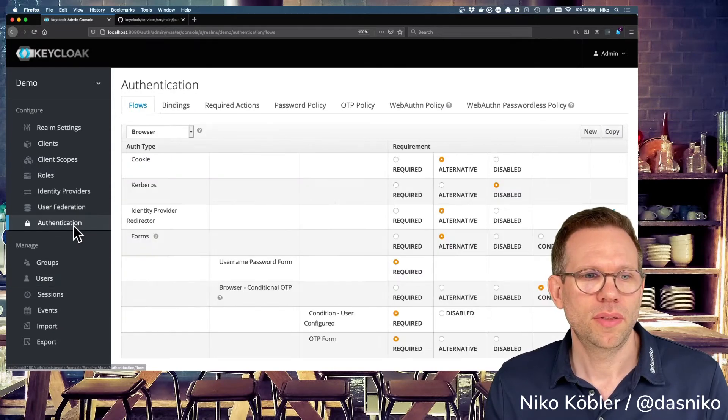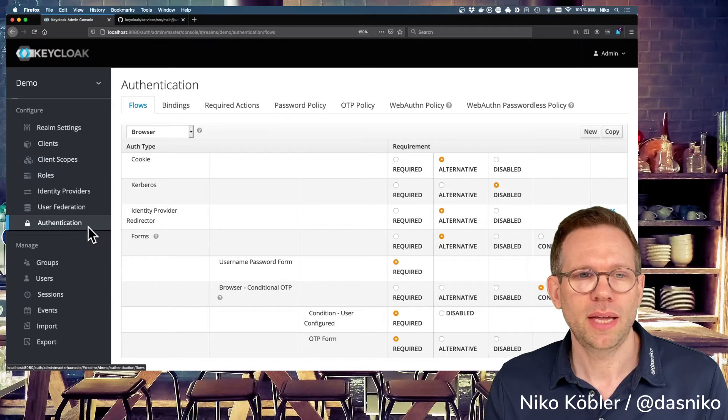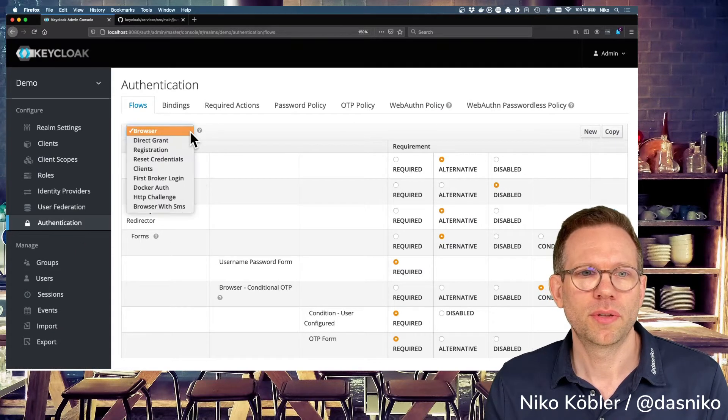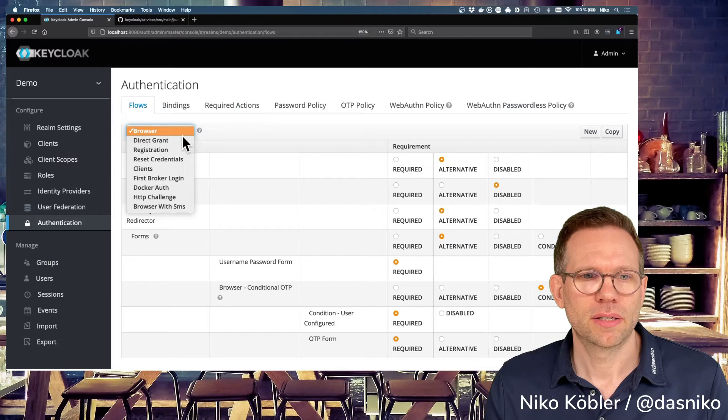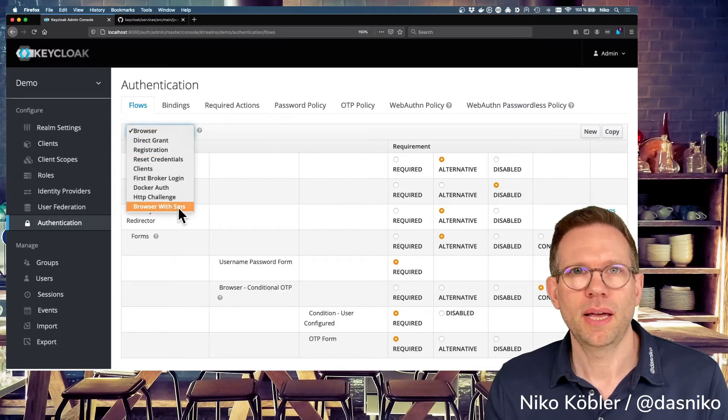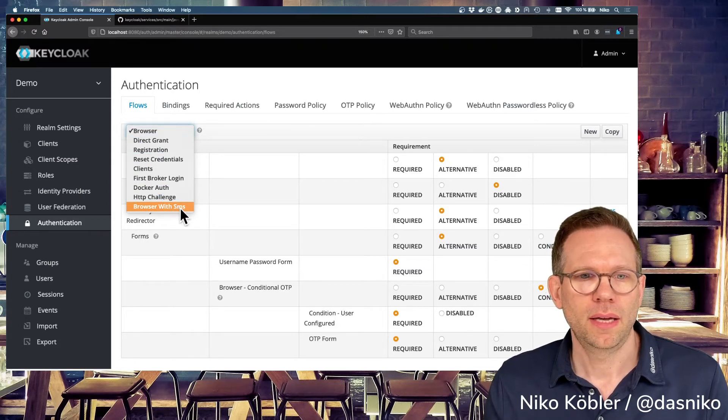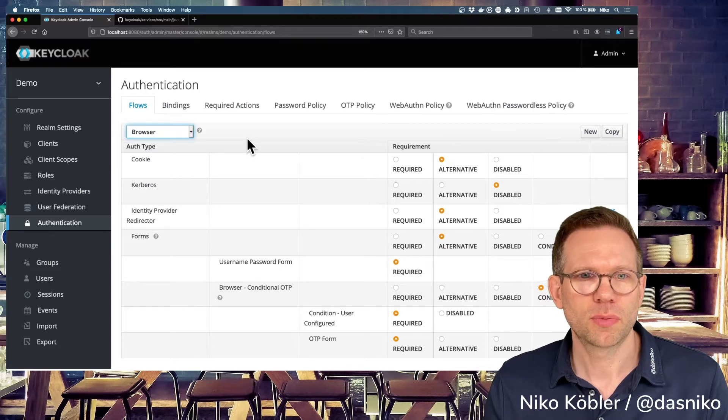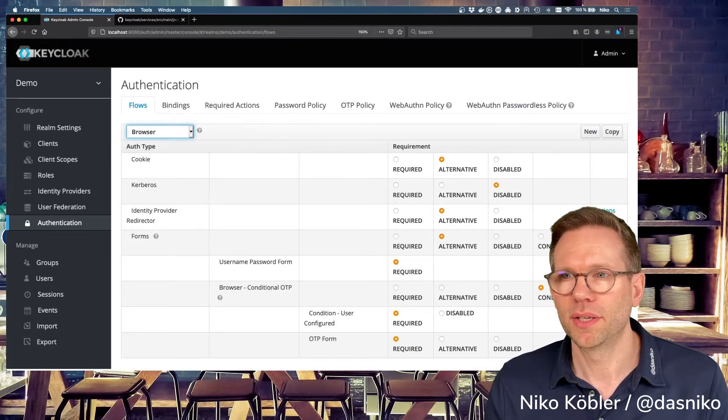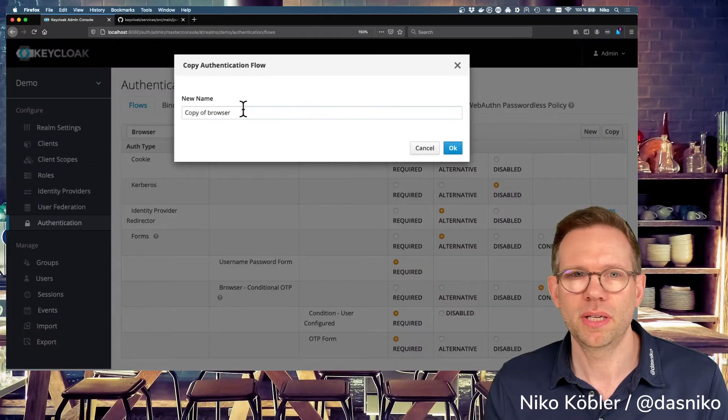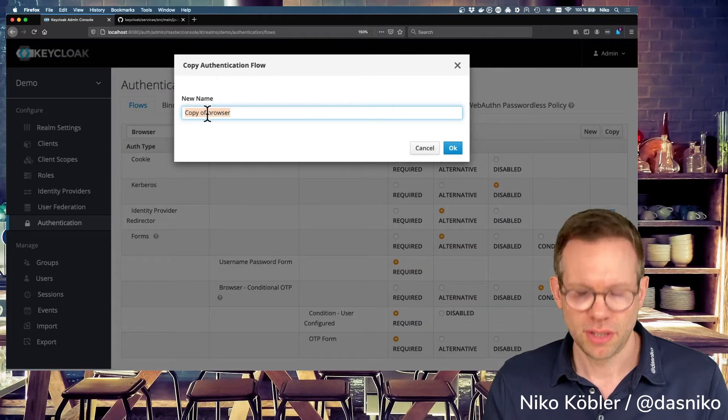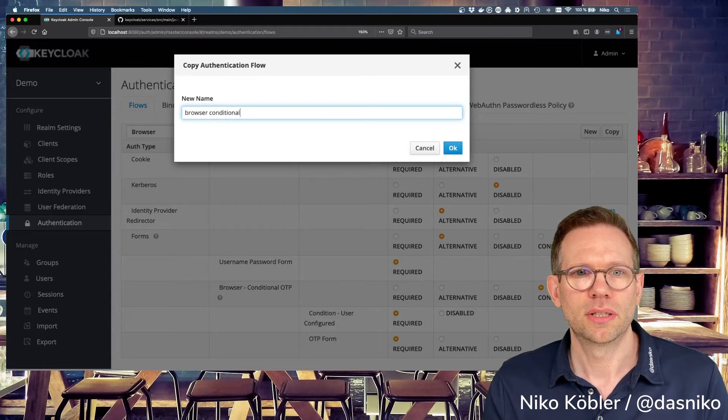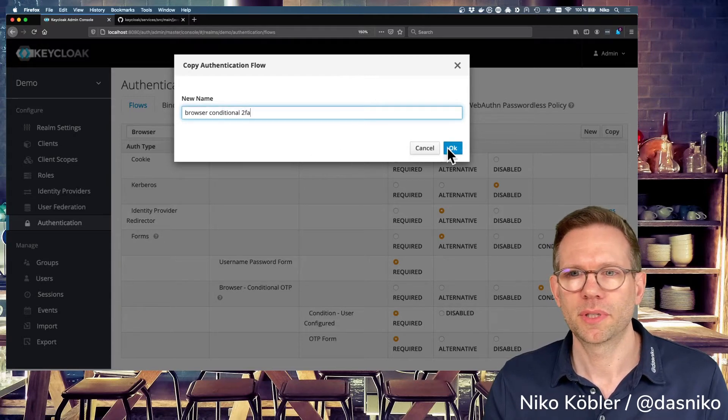Switch to the authentication tab. And here we have the different flows, the built-in flows, and already the browser with SMS from the last video. And we will start with the default browser flow and we will copy this flow. Just hit copy and give it a name. Just name it browser-conditional-2fa, for example.